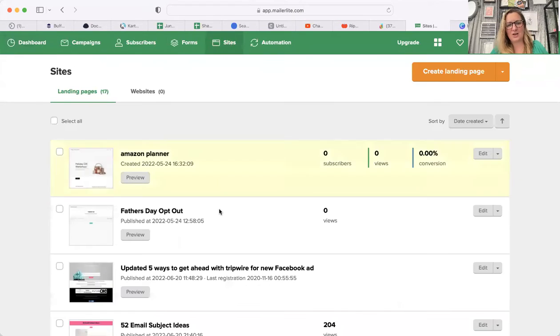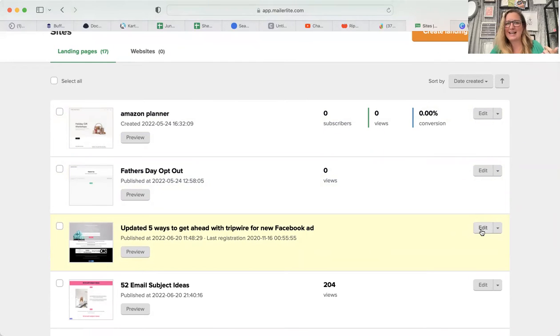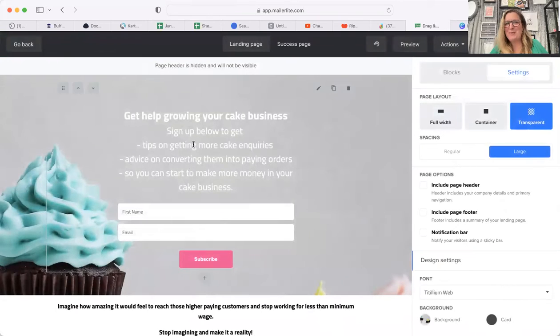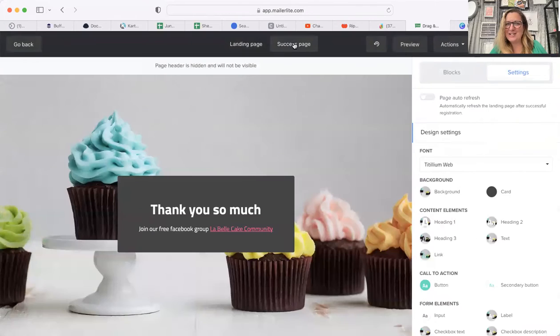Click edit. When you go to edit, it will open up the landing page for you. But what people don't realize is at the very top here, if you click on success page, you will be able to change that.